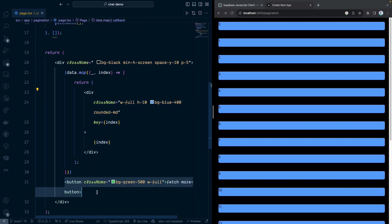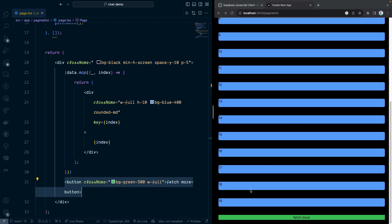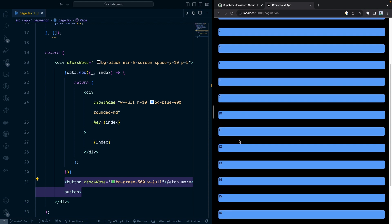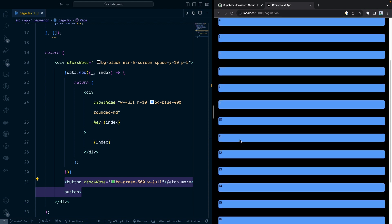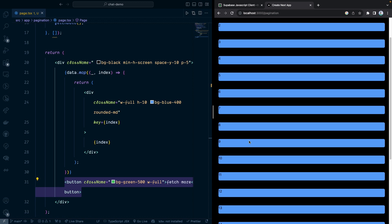And then we're going to have a button to fetch more. Right now, we do not do the pagination yet. Our goal is when we click fetch more, we should be able to do the fetch more. Right now, we fetch every record from here.